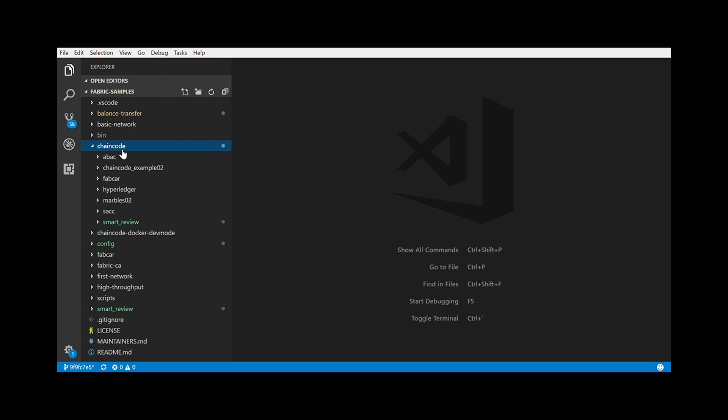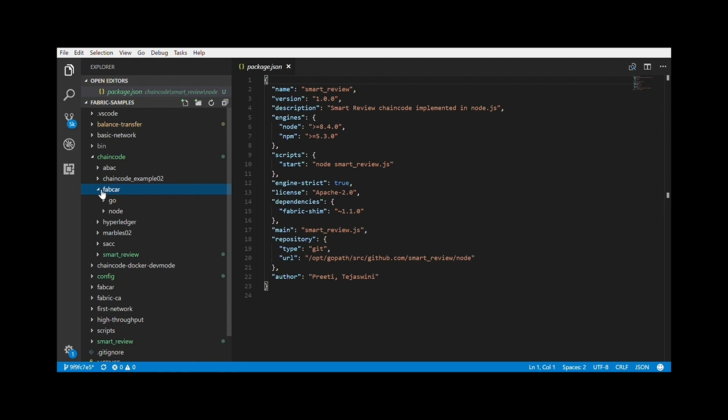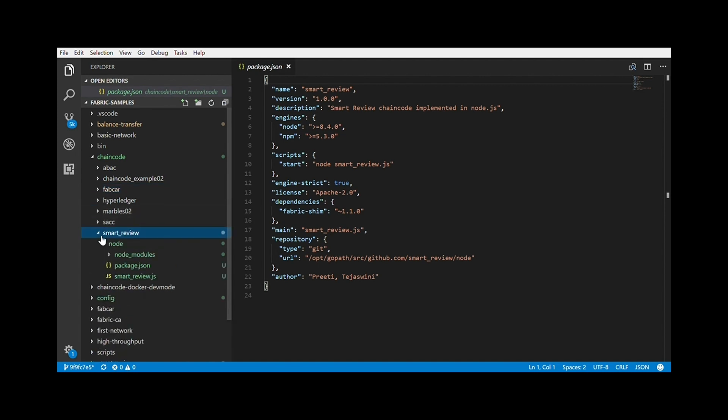Now coming to the chain code. You can see that in the folder Fabric samples, there is this chain code folder. Just open it. There are chain codes of various applications. We are going to create one more folder for our application, that is the smart review. Ideally, there should be a node and a go folder containing identical code in the respective languages, but I have just written the code in node.js.